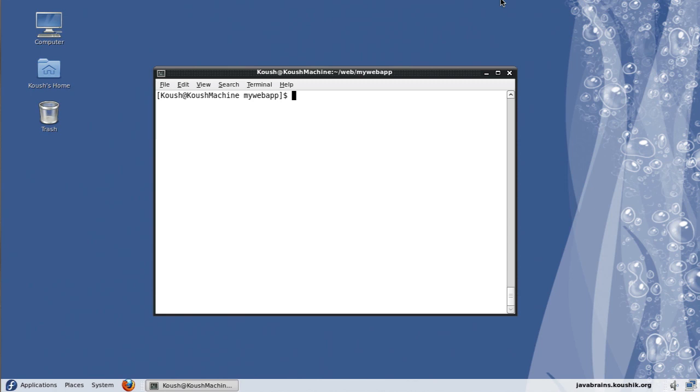Now we have plugins for Tomcat and we have plugins for Jetty, which is a lightweight servlet container. I'm going to use Jetty in this tutorial. And you can use Tomcat plugin also in a similar way.